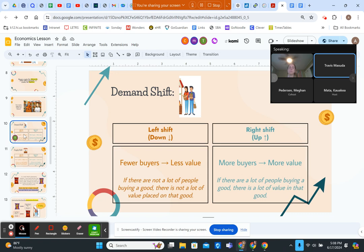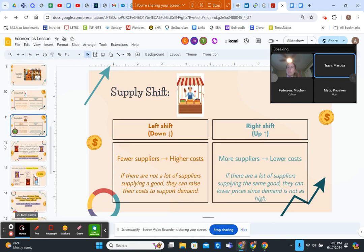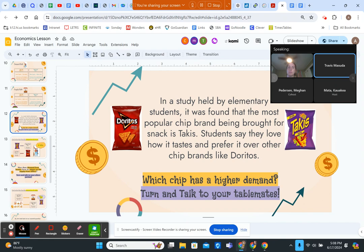We made it very simple for students to understand: if there are fewer buyers the value will go down, and if there are more buyers the value will tend to go up. For supply shift, also keeping it simple: if there are fewer suppliers and fewer goods then the cost is expected to be higher, and if there are more suppliers with more quantity of goods then the price is expected to go lower. We relate this to chips — one of the more popular brands at the elementary school is Takis, as opposed to Doritos.